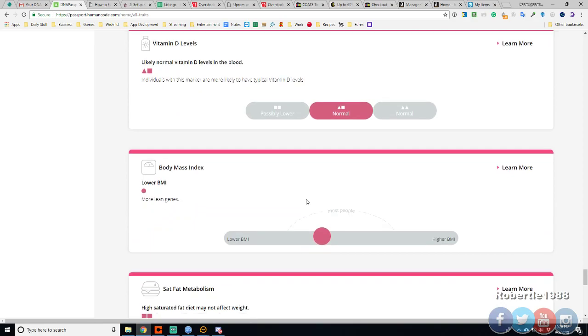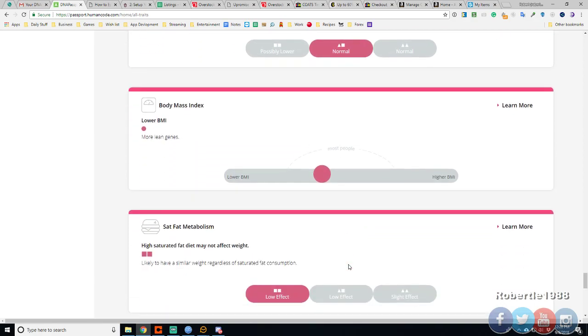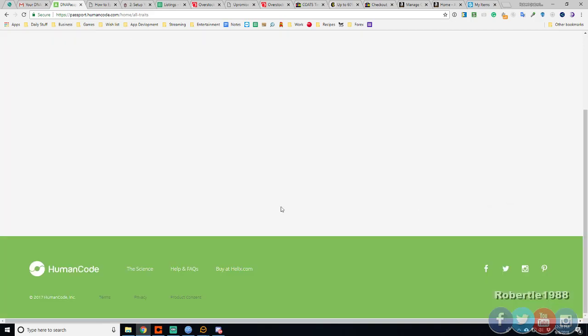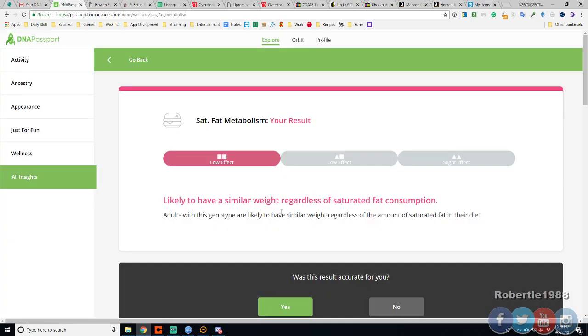Body mass index. Towards the lower BMI. High saturated fat may not affect your weight. Those of this genome type are likely to have similar weight regardless and not have saturated.